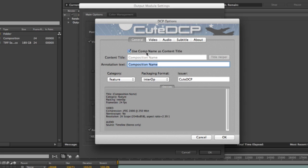Use Comp Name as Content Title. If this one is checked, it will just pick the composition name as a content title of the DCP. I will create my own content title.